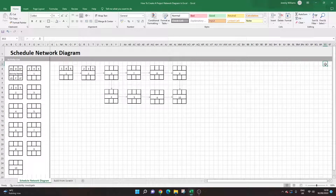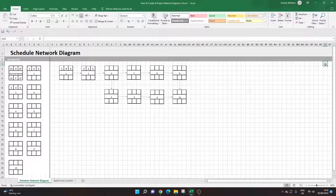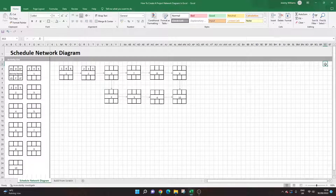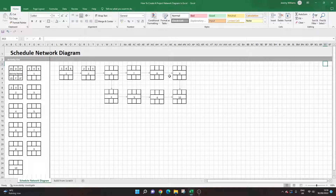Are you looking to create a project network diagram in Excel? If so, you've come to the right place because today I'm going to be showing you how to build one from scratch — a visual and sequential diagram showing the logical relationship between tasks in your project. I'll give you tips and formatting suggestions along the way, but if you're short on time, you can buy this template for less than the price of a cup of coffee via the link in the description.